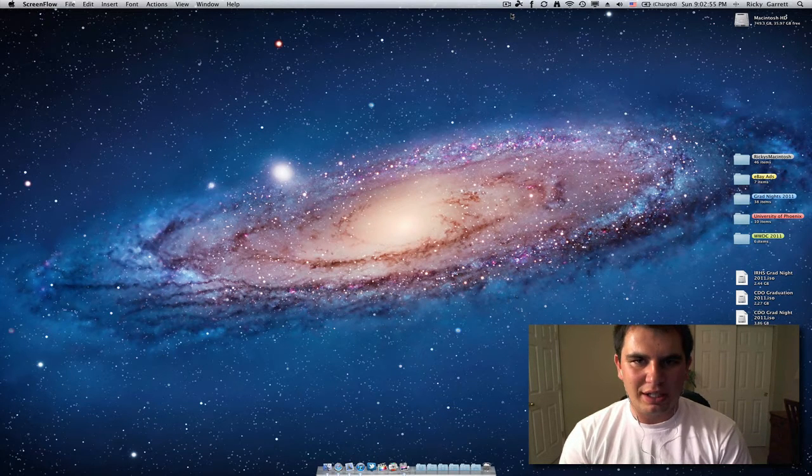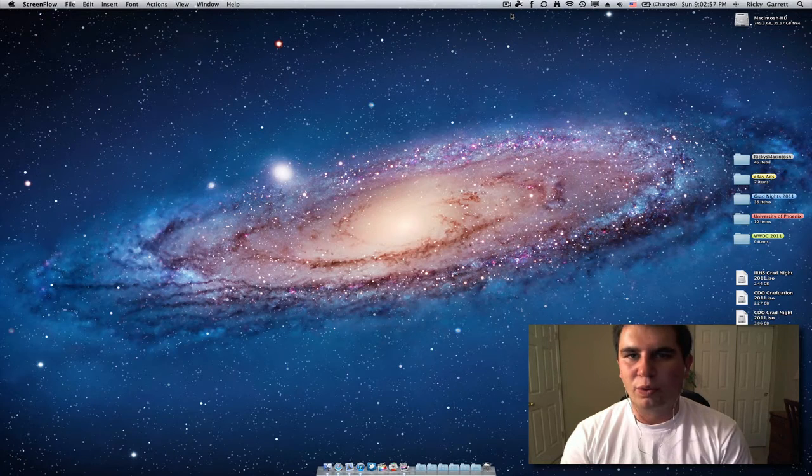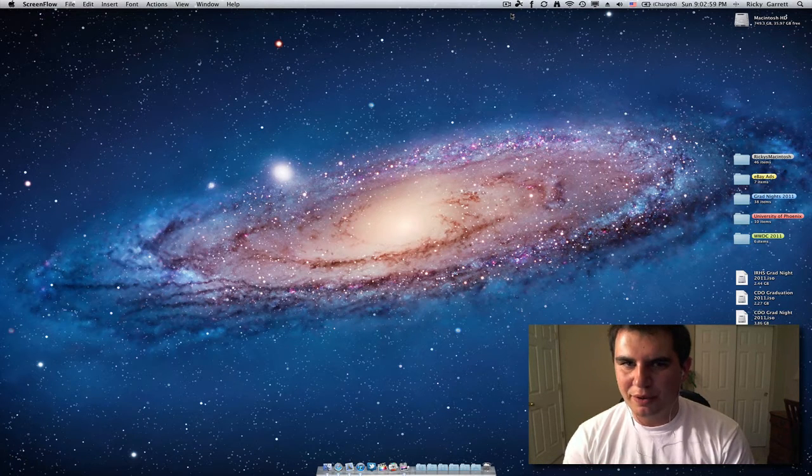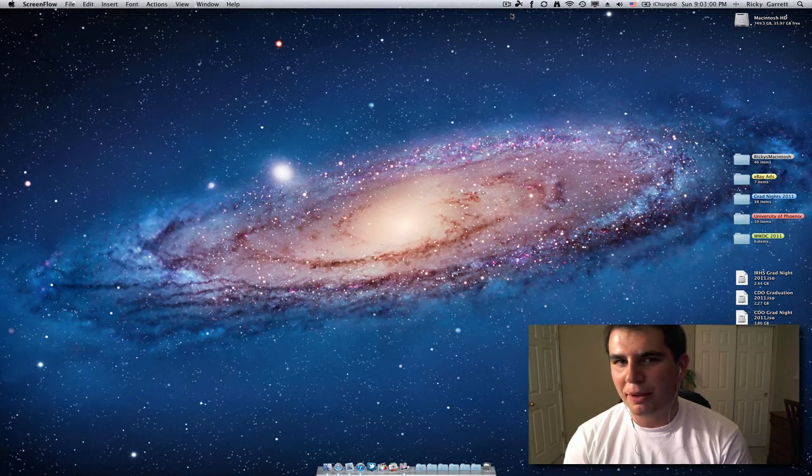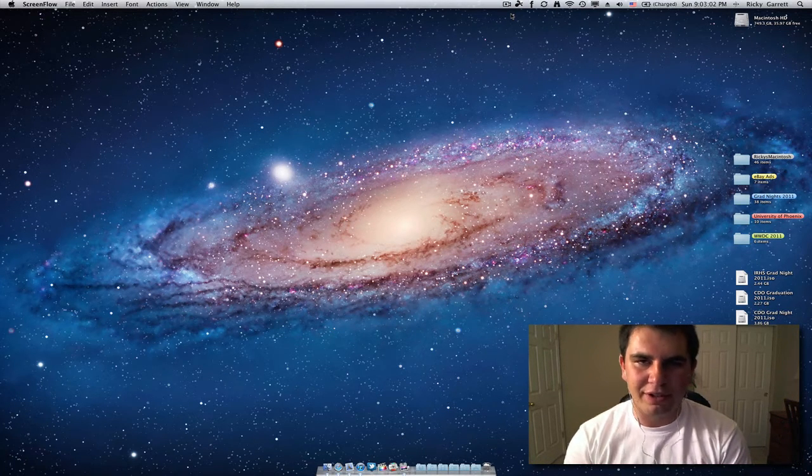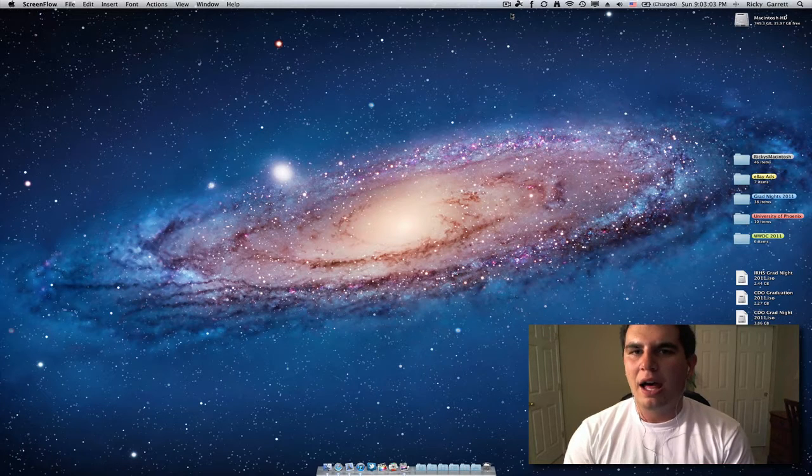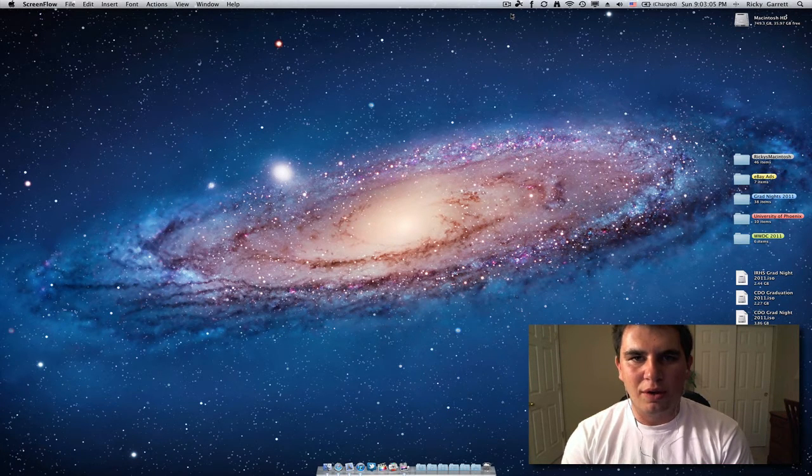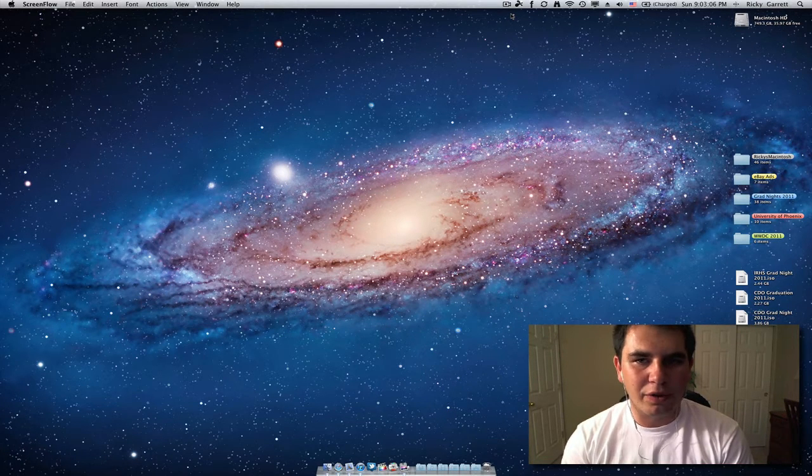So let's say you wanted to access Launchpad or Mission Control really quickly, which is kind of why they were designed, is to rapidly access apps or desktops or whatever you need to do. So if you want to access those quickly, you can create Hot Corners.